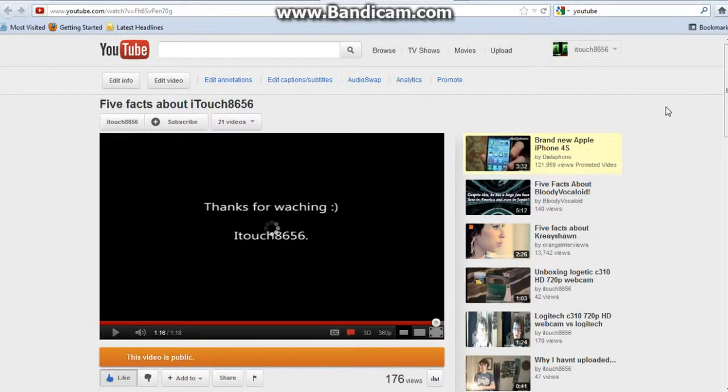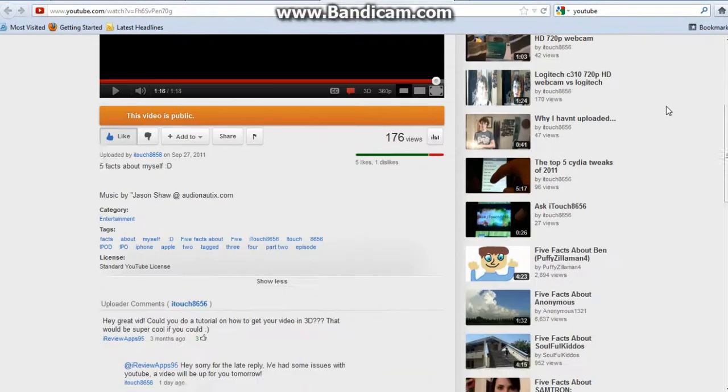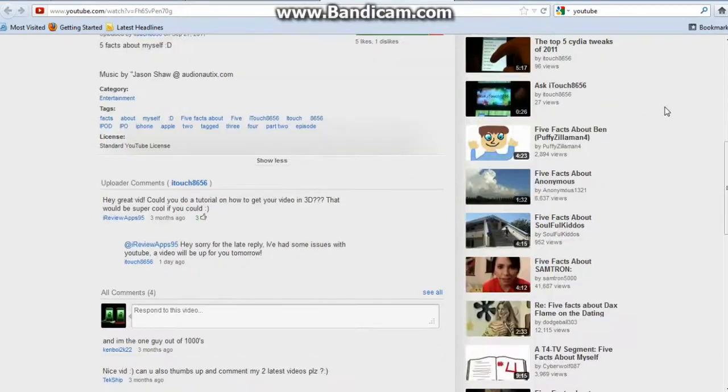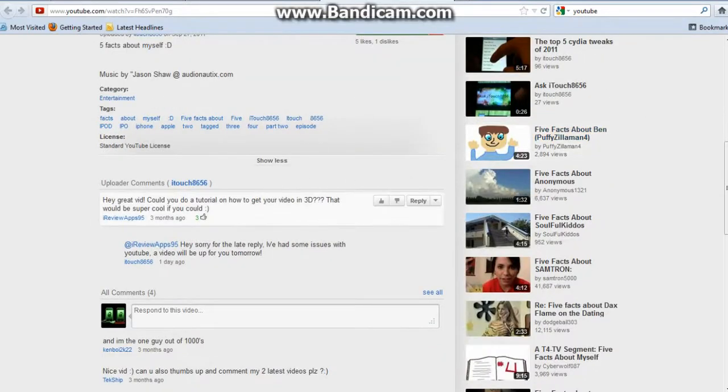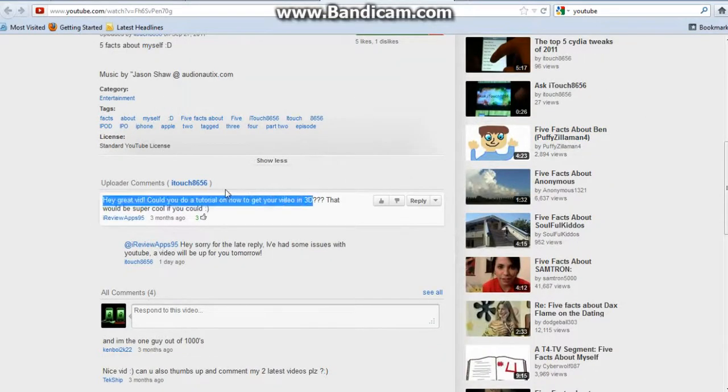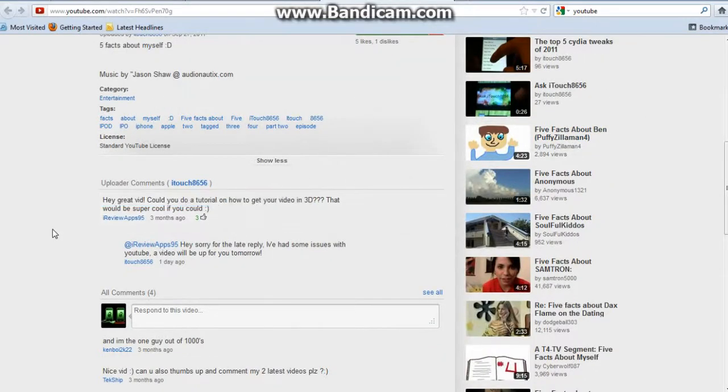Hey guys, what's going on? This is Itach8656 here and today I'm going to show you how to get your YouTube video in 3D from this request here.